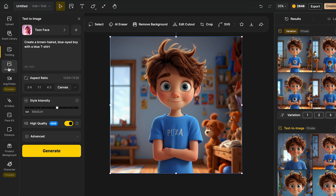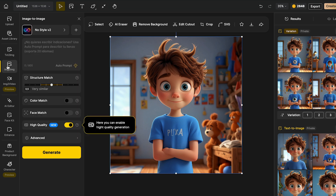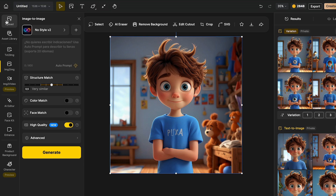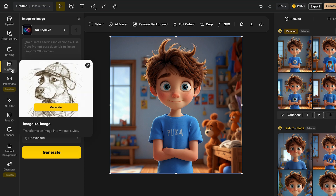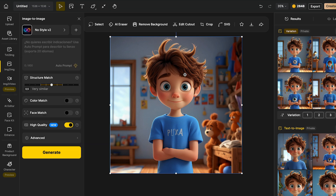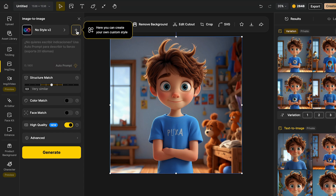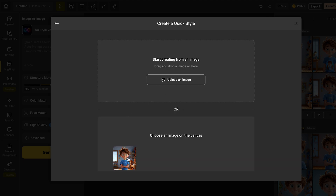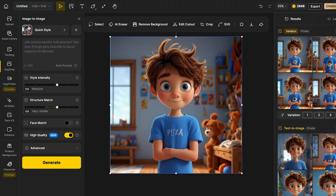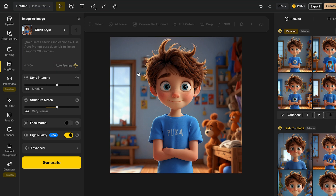Now we can move on to create the consistent characters. To do this, we can move on into image to image. If you already have your character, you can just click in this section and then upload your character. But I have already created mine and we can work in image to image. Now to generate a variation of this same character doing something else, once we are in the image to image, we're going to click in create your own style. Over here, I'm going to click in quick style, then click in choose an image on the canvas and select my image. Now as we can see, I already have my own image as my own style. What we have to do now is just go and add the prompt for the next scene of our character.